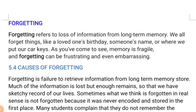Good morning guys and welcome back to the channel. Today's topic is about forgetting. We will discuss what forgetting is, causes of forgetting — including interference, encoding organization and retrieval problems, motivated forgetting, and amnesia. Under amnesia we will discuss biological as well as psychological amnesia. So let's start our topic of forgetting.